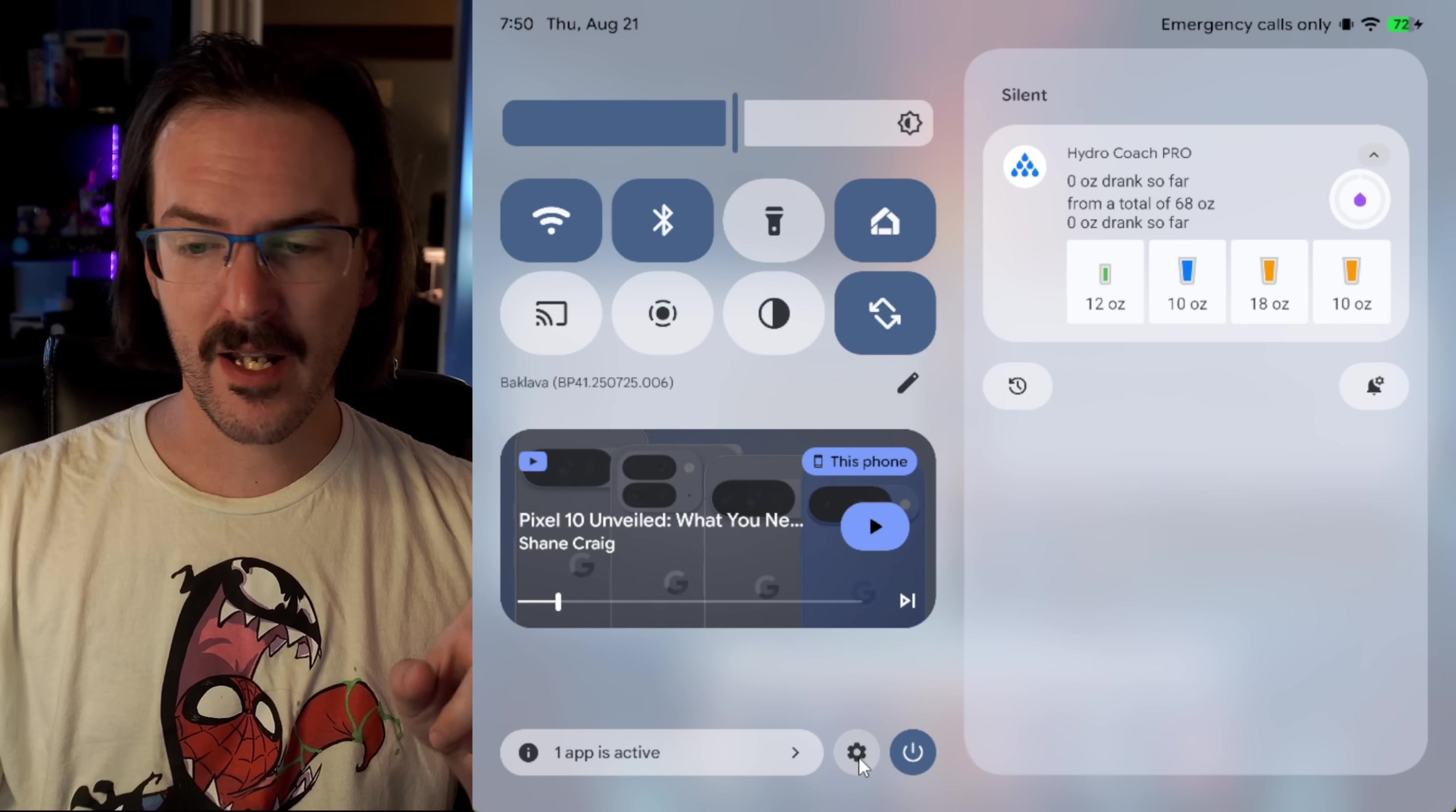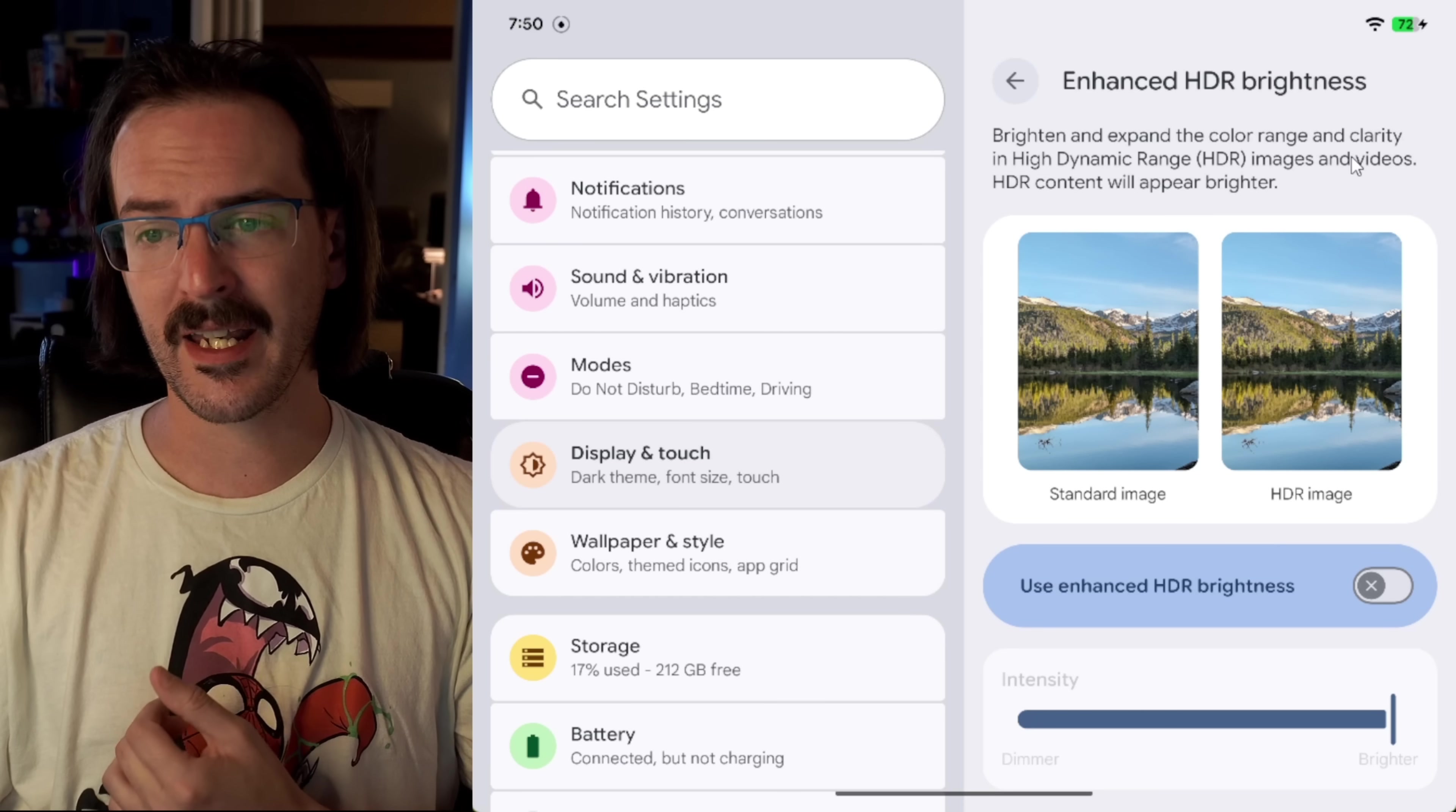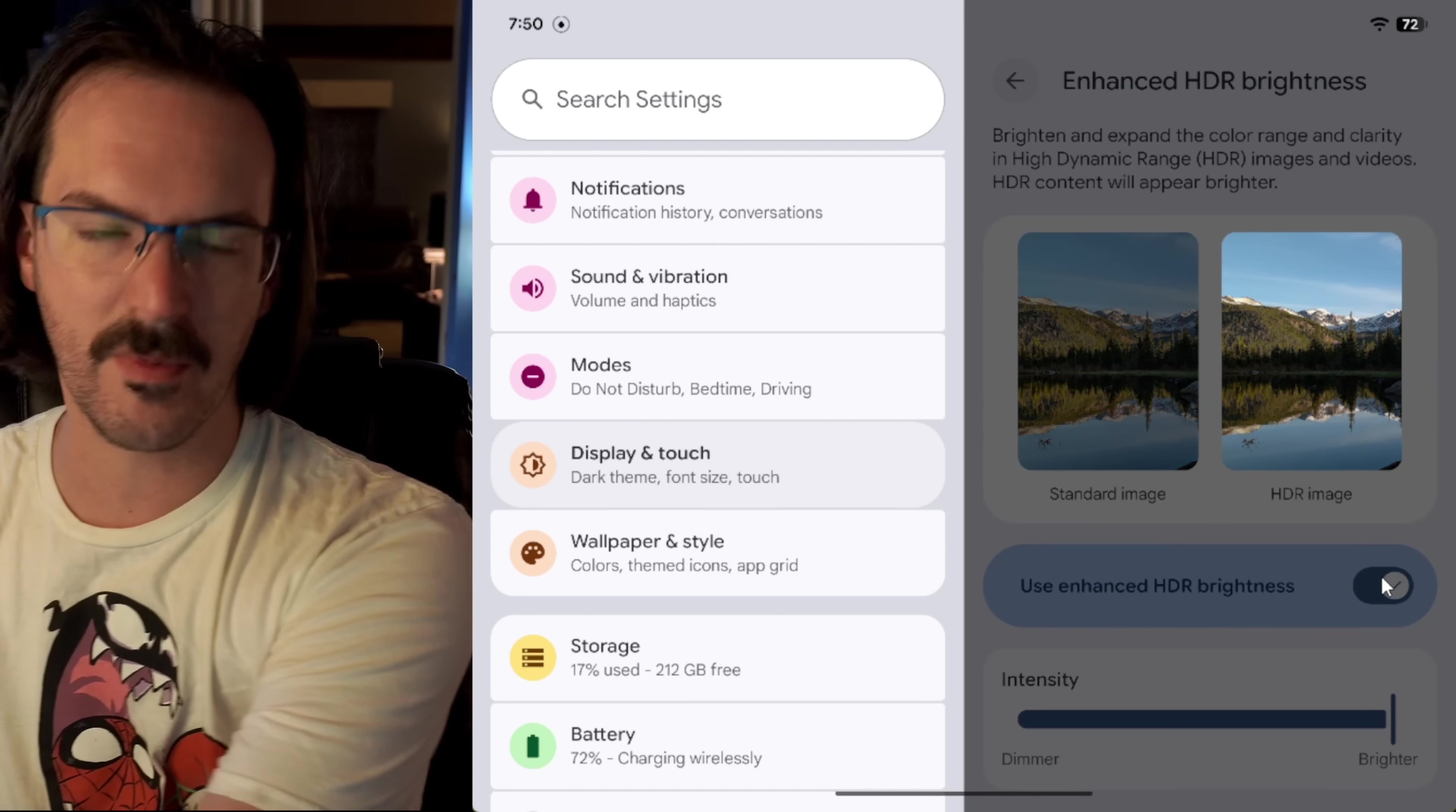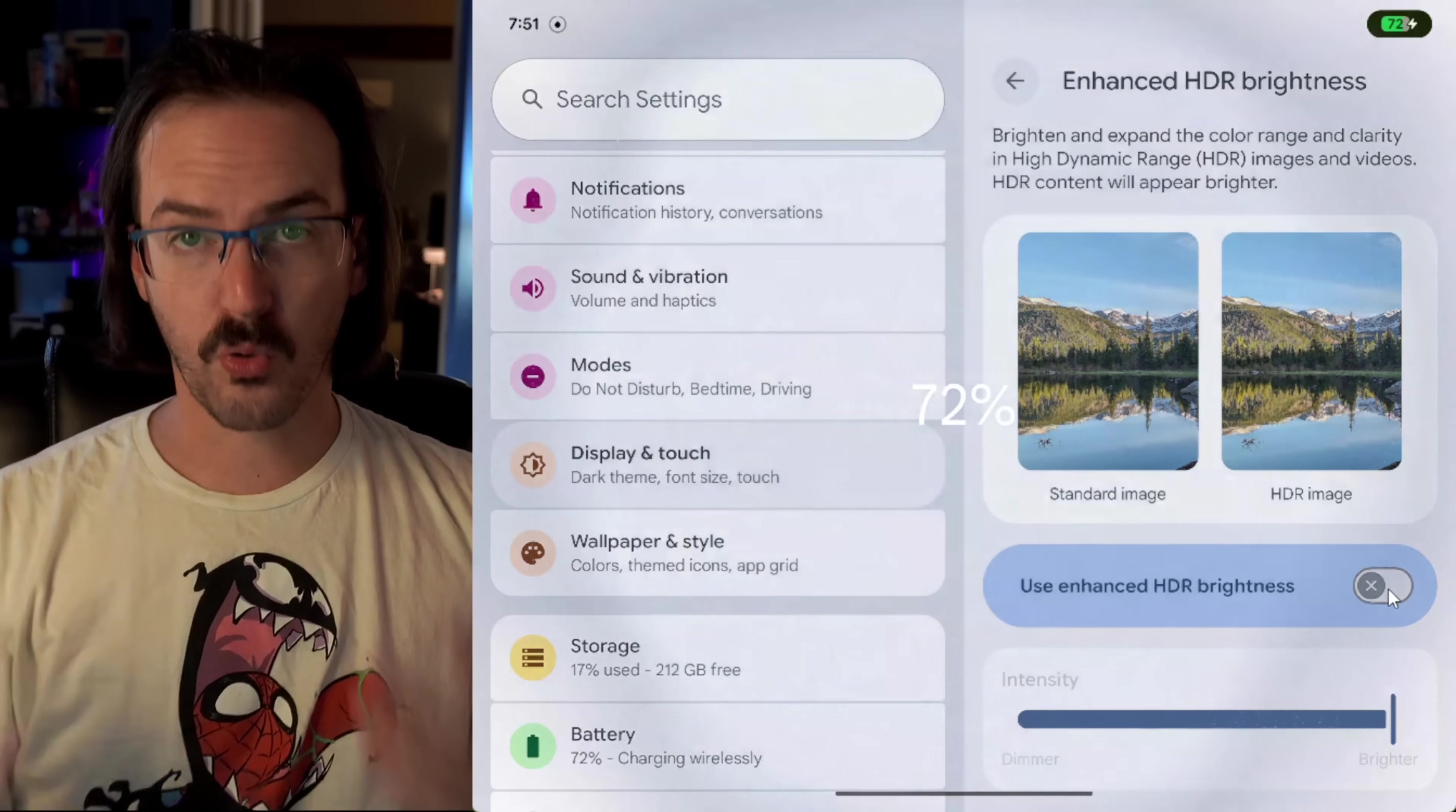Next up, if we head into our system settings and we look for display and touch, I believe that's where this is. Yes. Enhanced HDR brightness. Oh my Lord, am I excited to see this. Brighten and expand the color range and clarity in dynamic range images and videos. HDR content will appear brighter. And it kind of gives you like a simulation here, what that's going to be like. And on my actual phone, you can see it a little bit better. Maybe I can show you that. I'll just show you in some B-roll. You can see that the HDR stuff is way brighter than the other stuff. It's not that everything else is dimmer. It's that the HDR stuff is simply brighter.